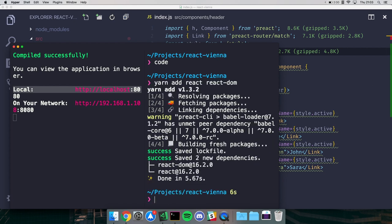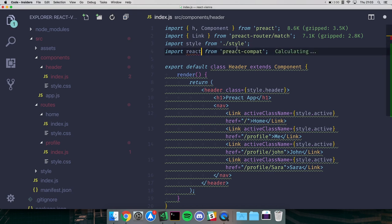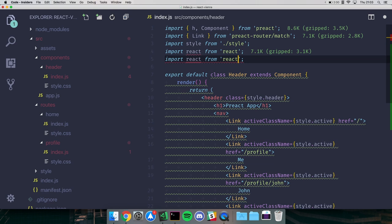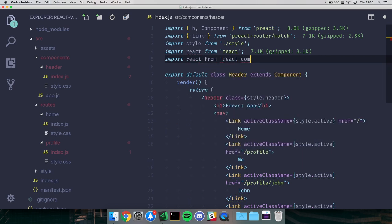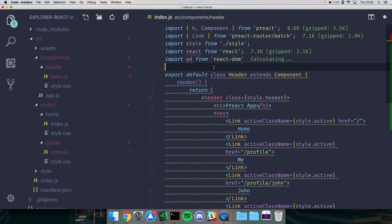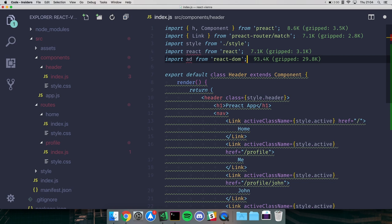React itself is 3.1KB - pretty small, similar to Preact. But then let's import react-dom. React DOM is 29.8KB. That's the main issue - React is small, they're both fighting for the same thing, but then you install react-dom which you need and it goes up to 29KB.